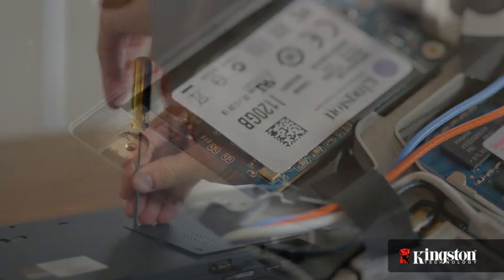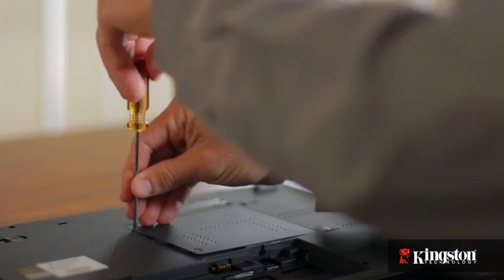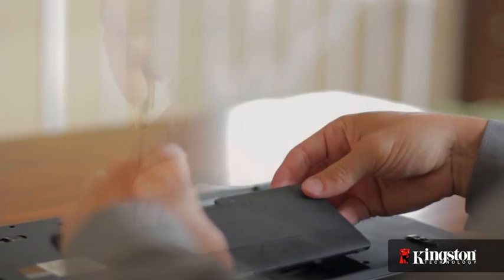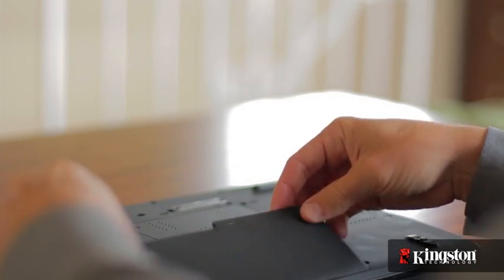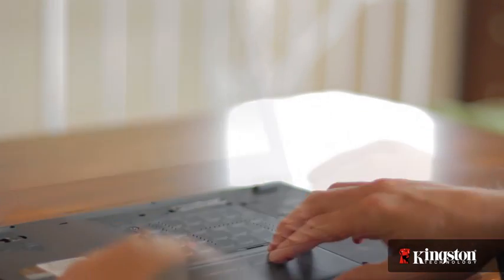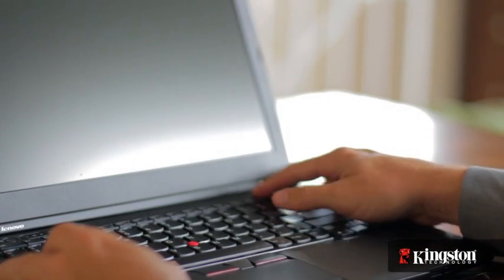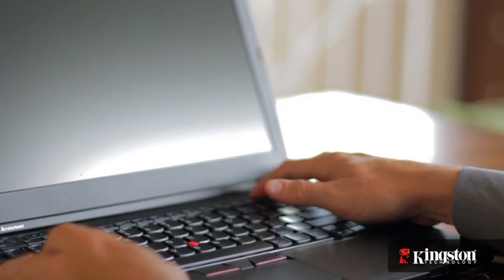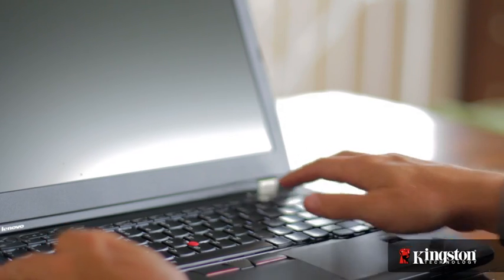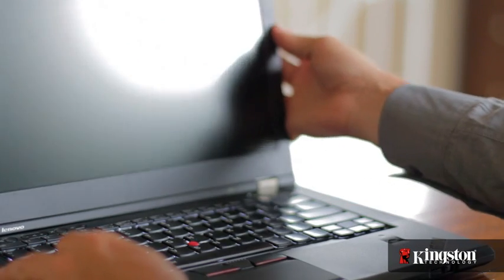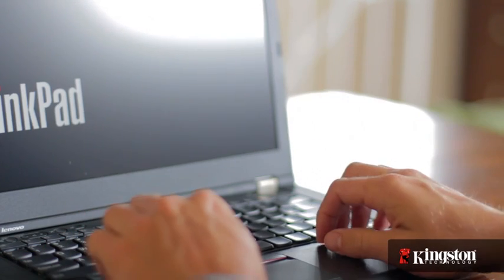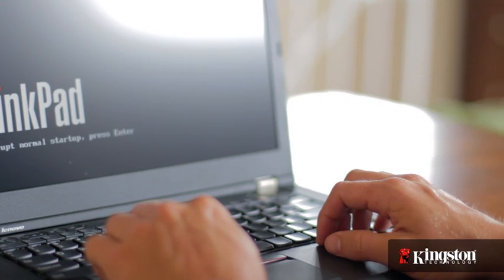Screw the cover back into place, replace the battery, and turn on your computer. Depending on your system, you might need to enter the BIOS and adjust the settings. Otherwise, that's it!